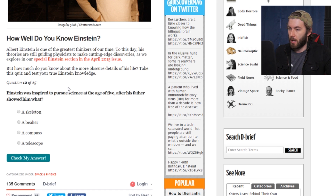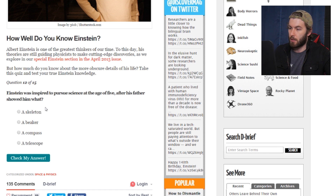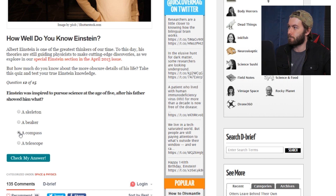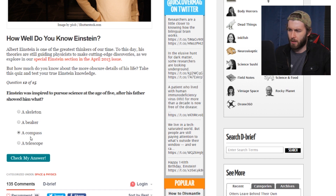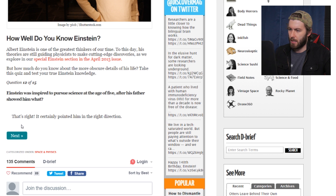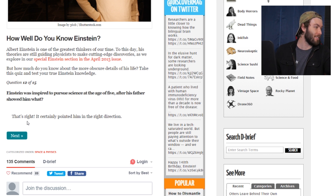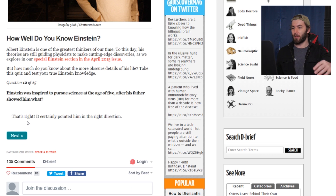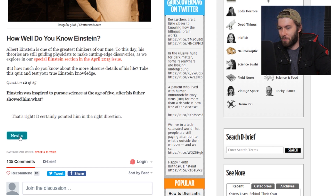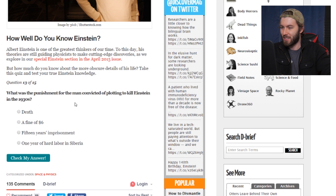Einstein was inspired to pursue science at the age of five after his father showed him what? I know that this one is a compass — I don't know why I know that, but I know it's a compass. That's right. 'It certainly pointed him in the right direction' — you just had to hit me with a pun.